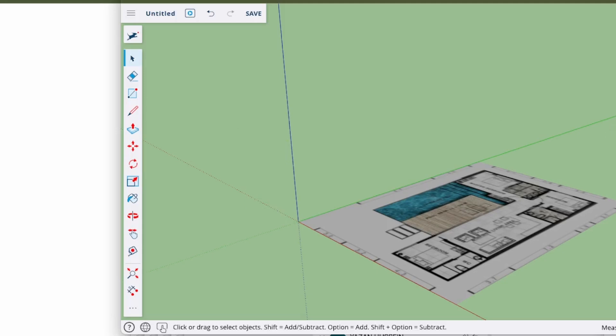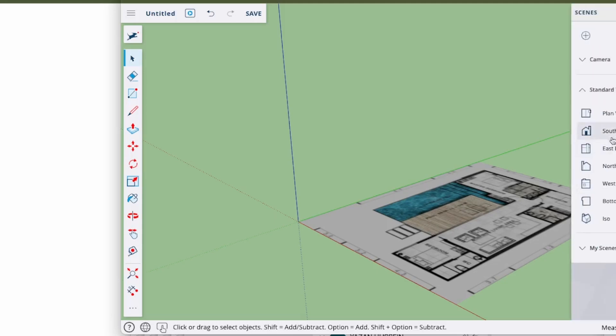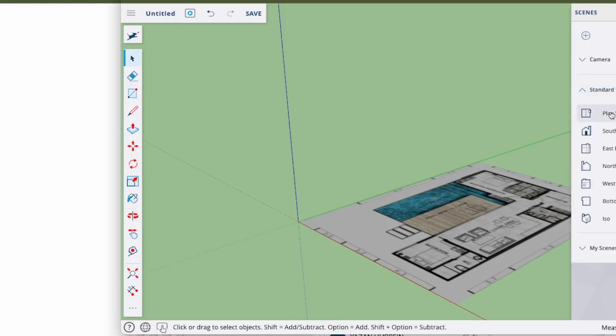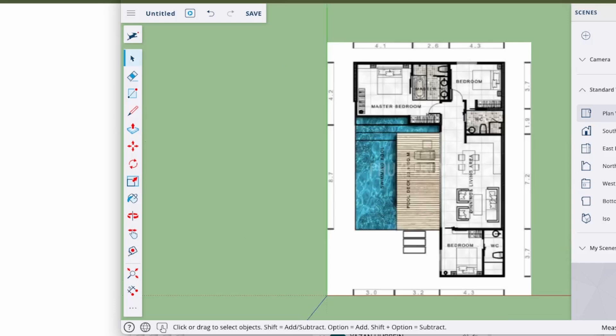The next thing is we need to make sure this floor plan is at the right size. I'm going to click standard views which is this movie clapperboard, and I'm going to click the top view. Now you can see it's a perfectly great image.